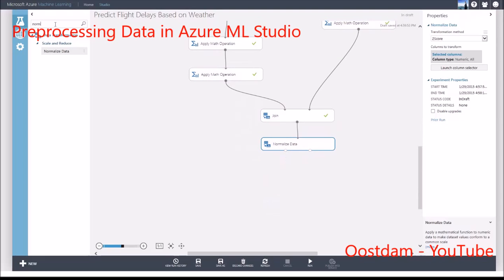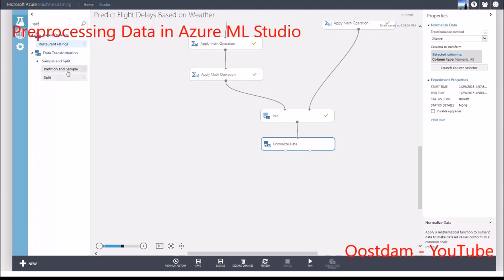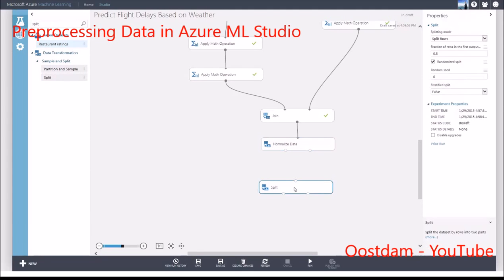The normalized data module allows you to select which columns you want to transform the data. And there are multiple ways you can transform the data.